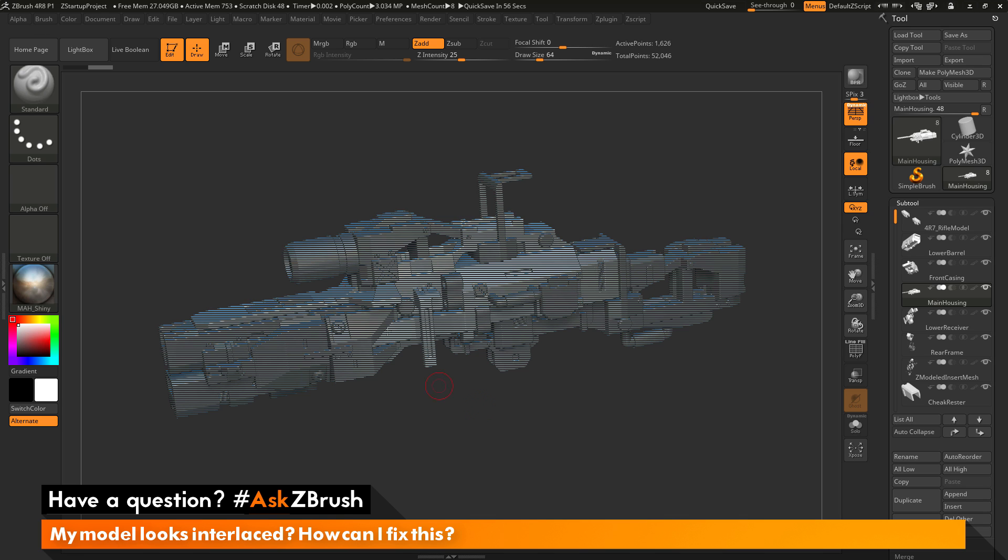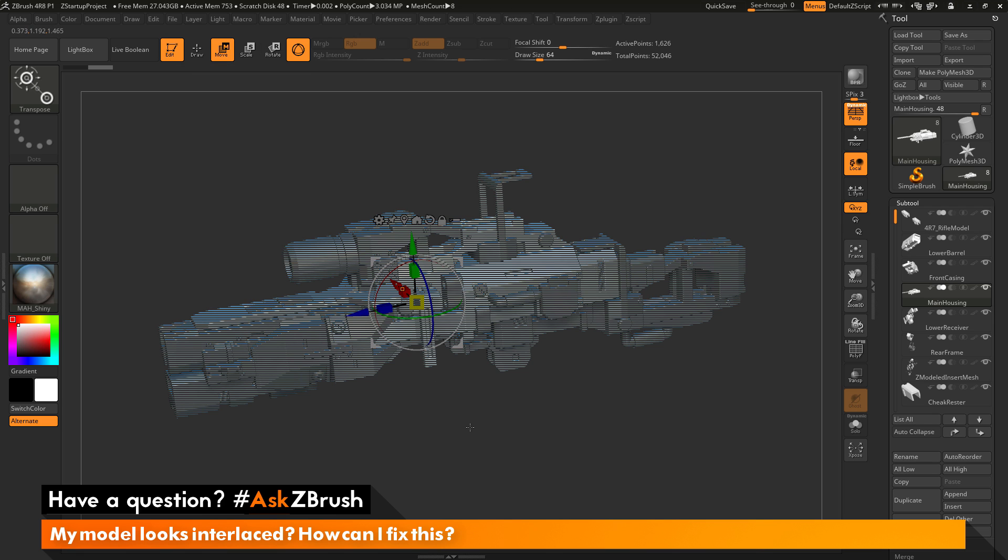So if your model is in edit mode and you come to the top here and activate move, scale, or rotate, this is going to turn on the Gizmo 3D. Now next to the lock icon here there is another button and this one is labeled Transpose All Selected Subtools.